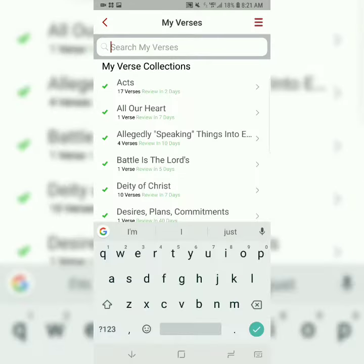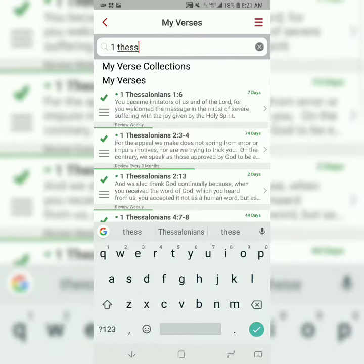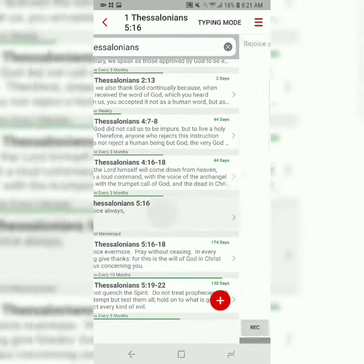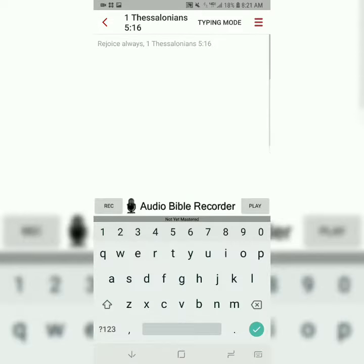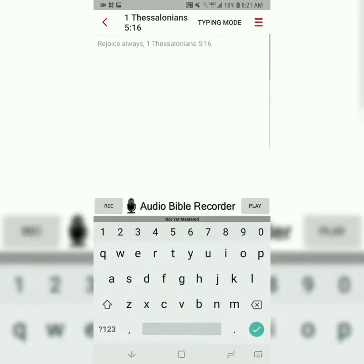And then you can just search for the verse once it's in your library. We'll start the three-step process. The first step is typing it. Typing it just entails typing the first letter of each word, and the word should change from gray to black.